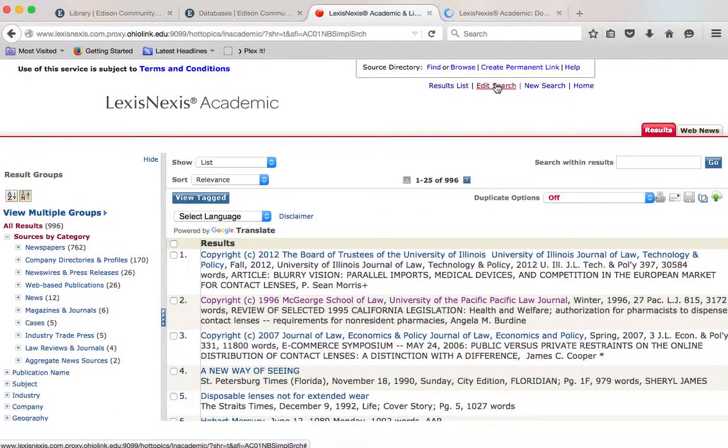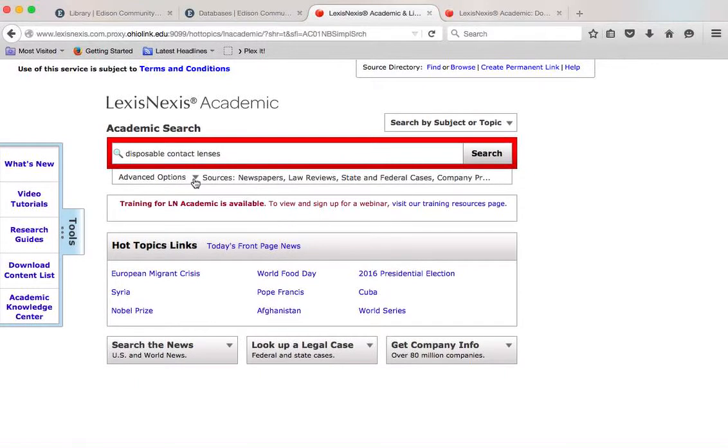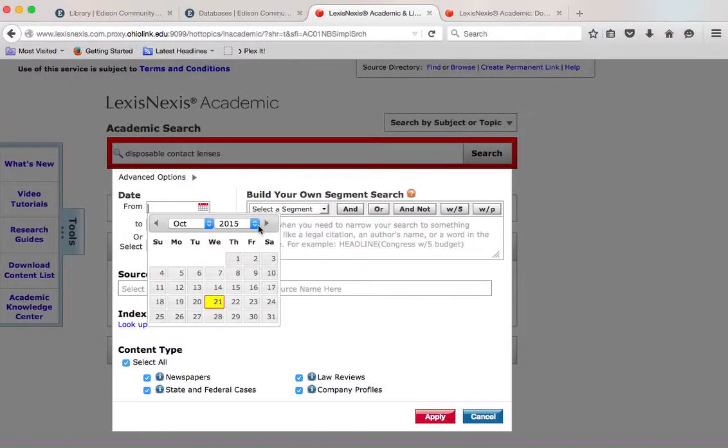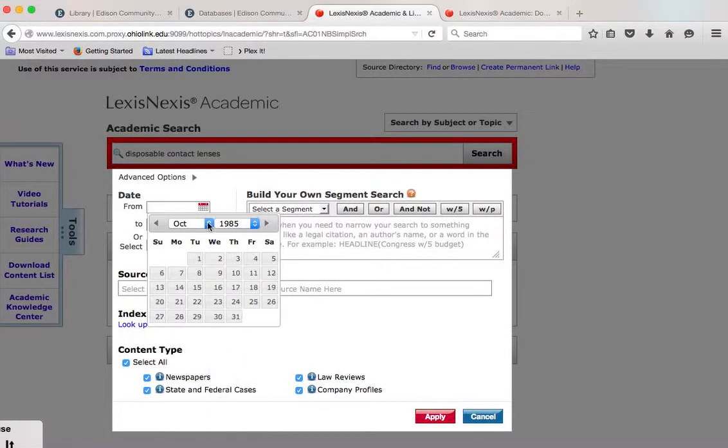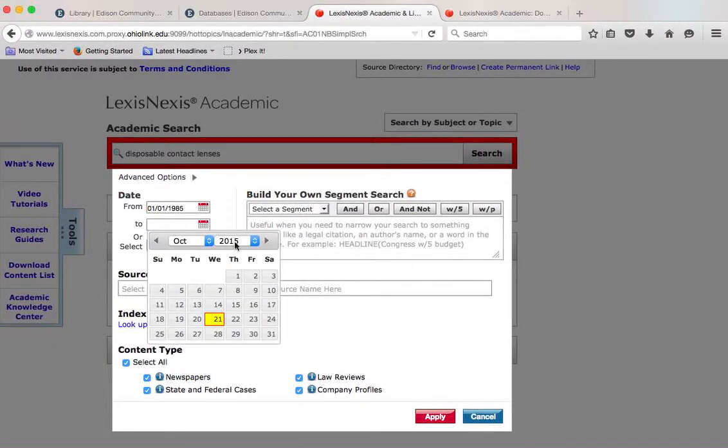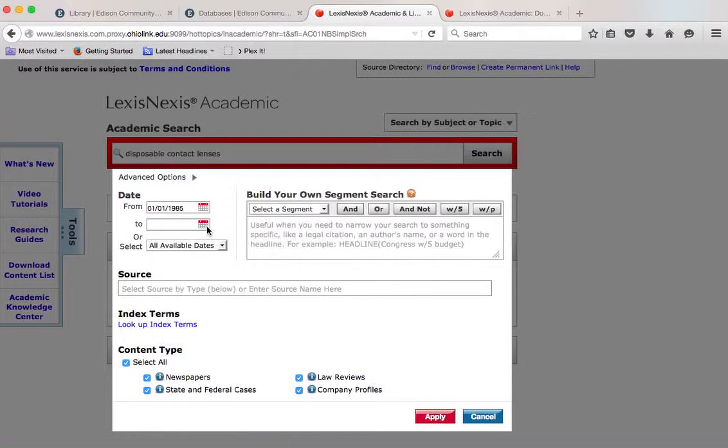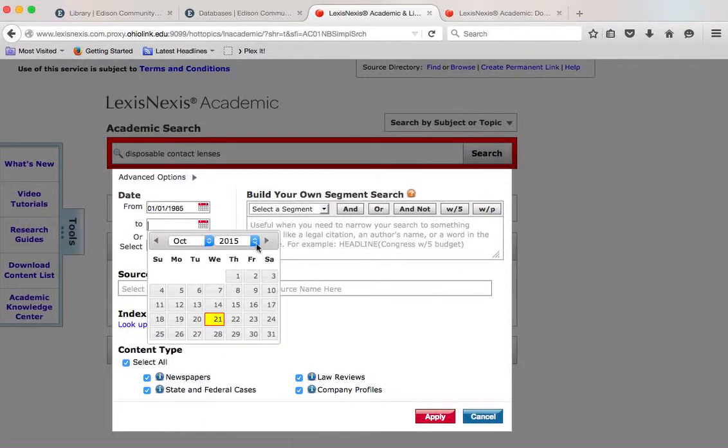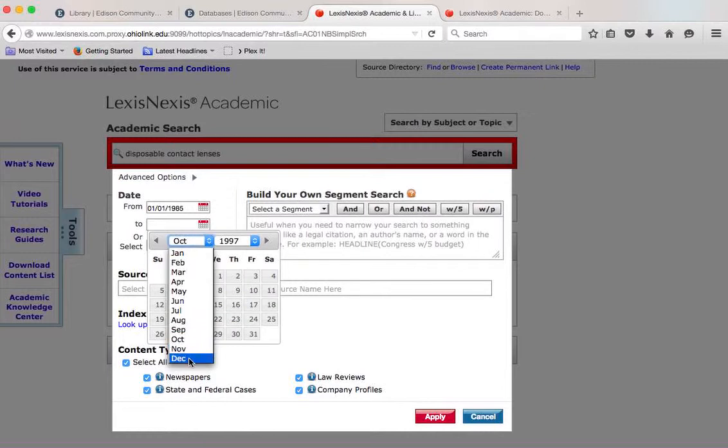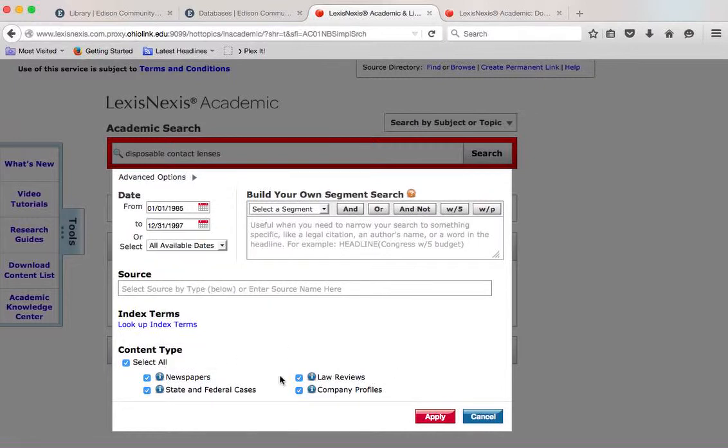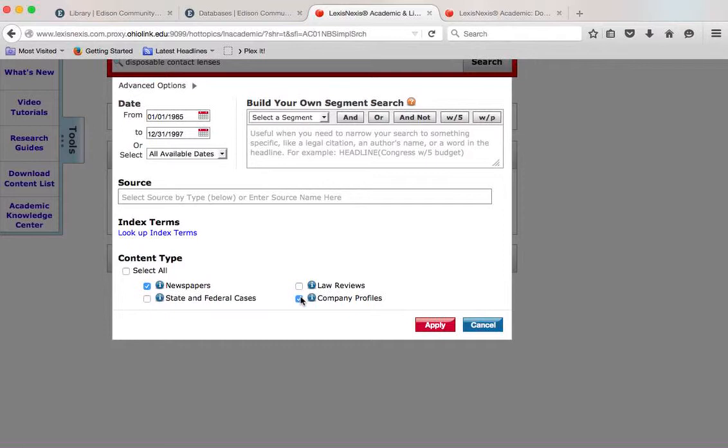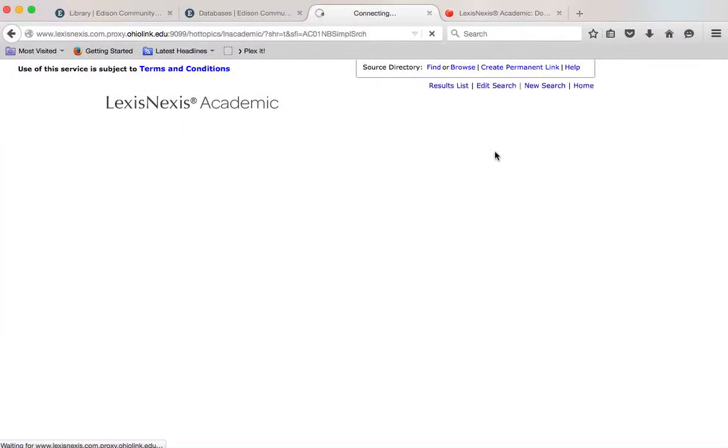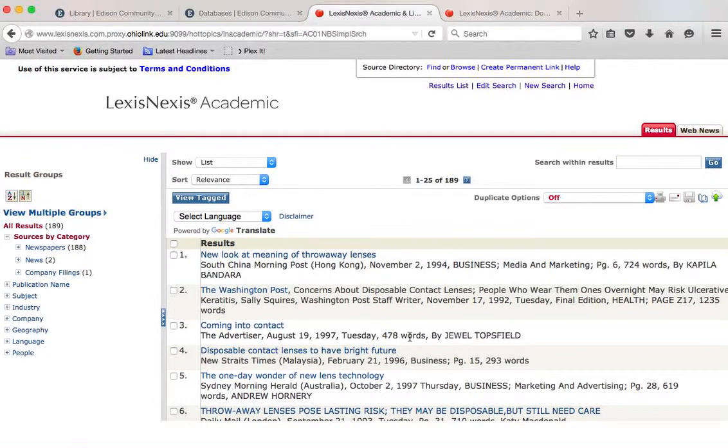So instead, we're going to go back up to Edit Search. Again, you've got to play around with this. Find some dates. Unfortunately, it doesn't let you go back any further than 85, but we will make do with what we have. I have no idea when contact lenses came out. Maybe company profiles.